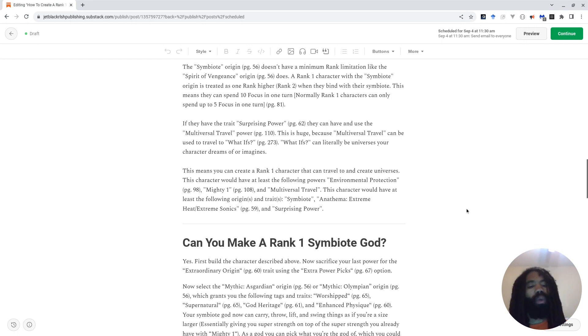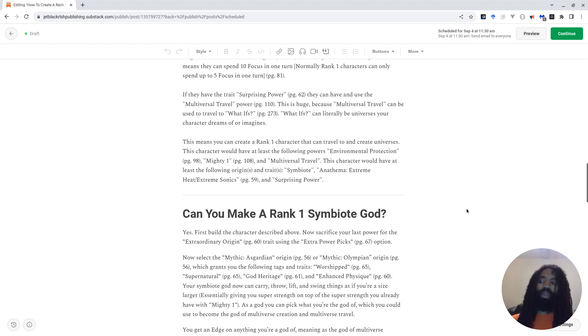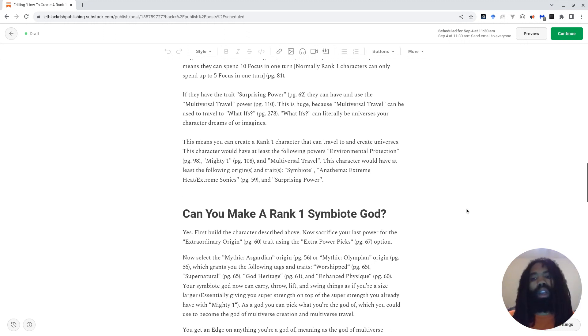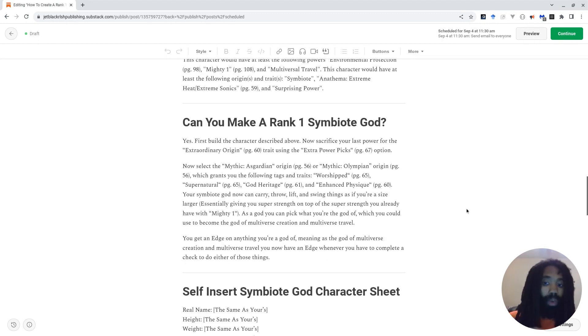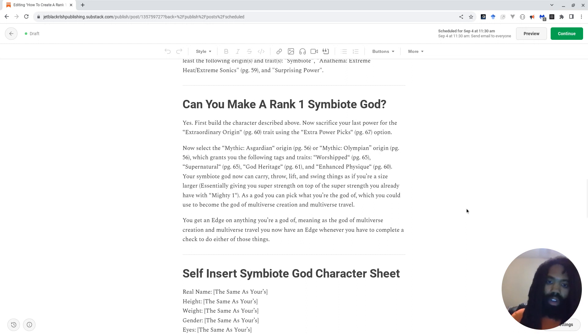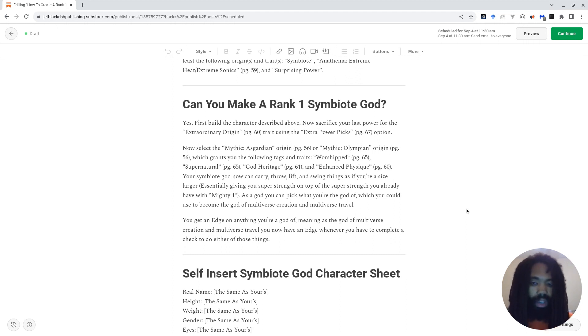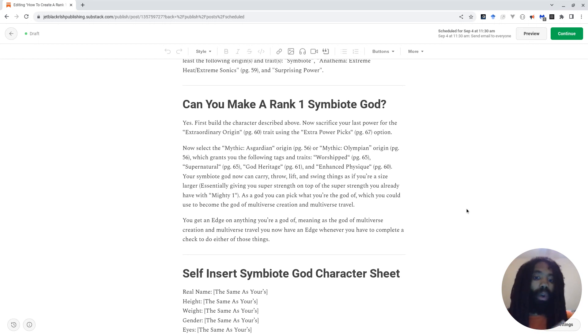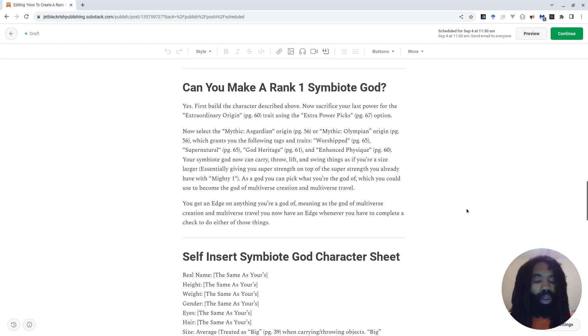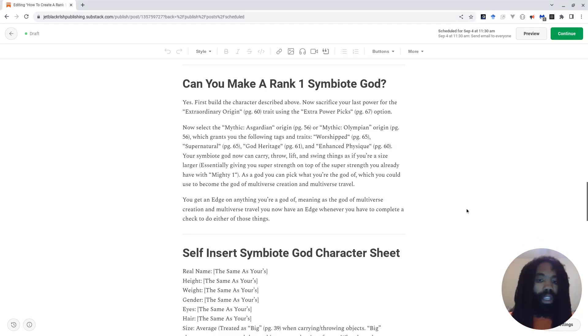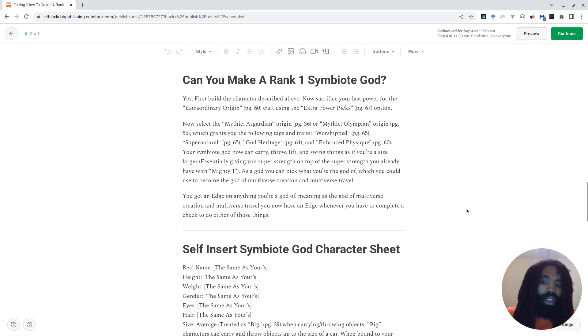Now, let's kick things up a notch. It may be one thing to be a rank 1 character who can create universes from their imagination and travel to them, but can we make our characters quite literally symbiote gods? Well, yes. First build the character described above. Now sacrifice your last power for the Extraordinary Origin trait, which you can read more about on page 60, by using the Extra Power Picks option, which you can read more about on page 67.